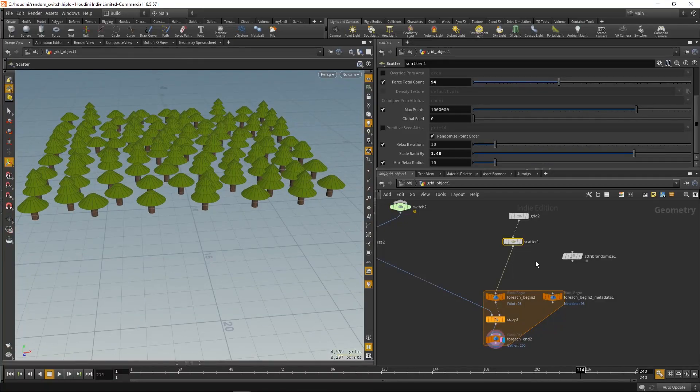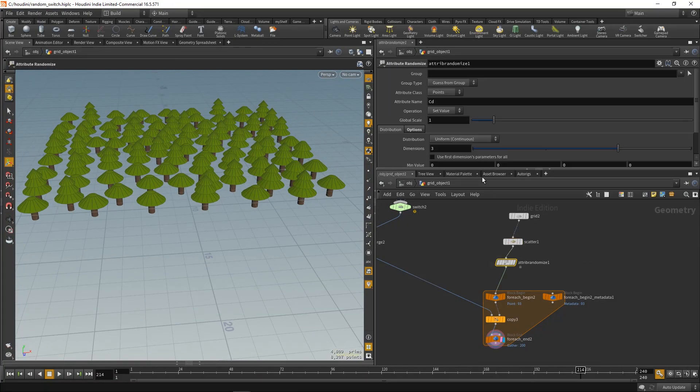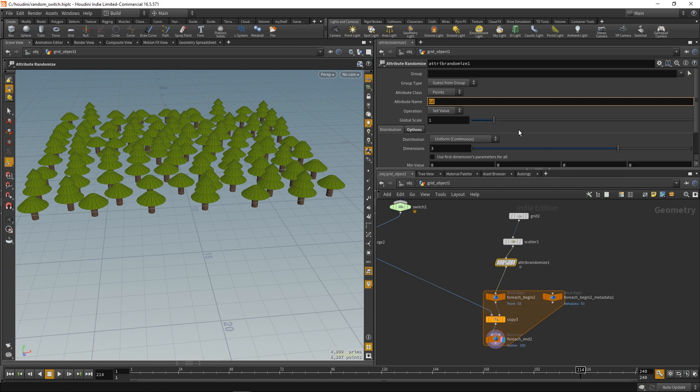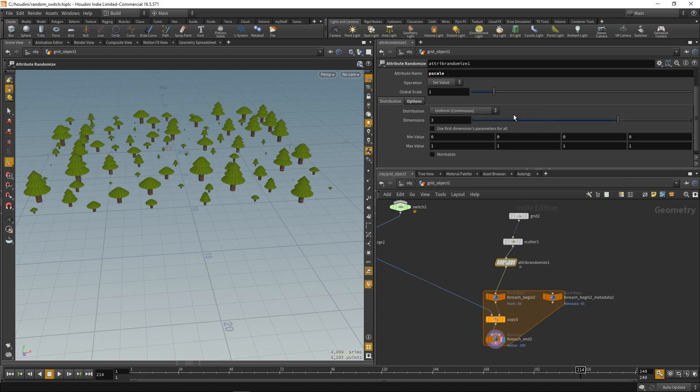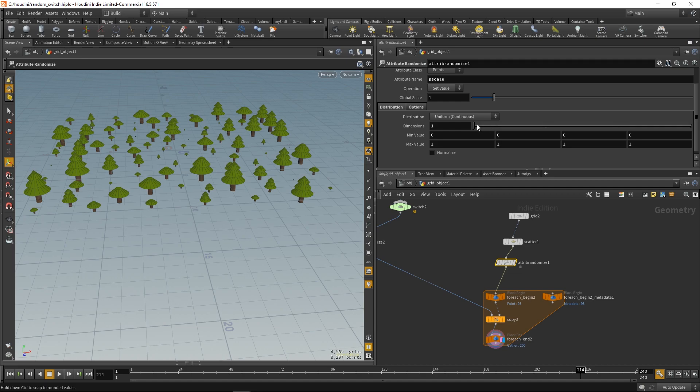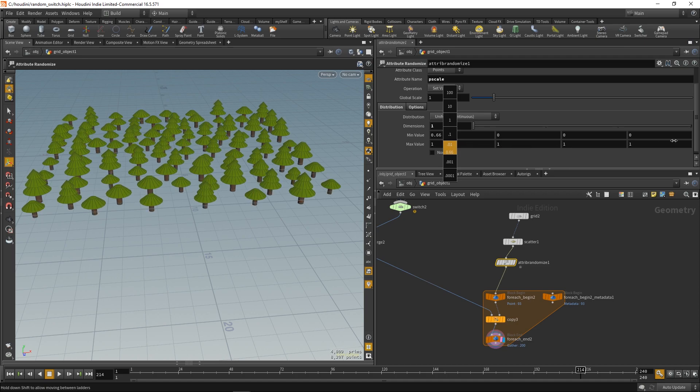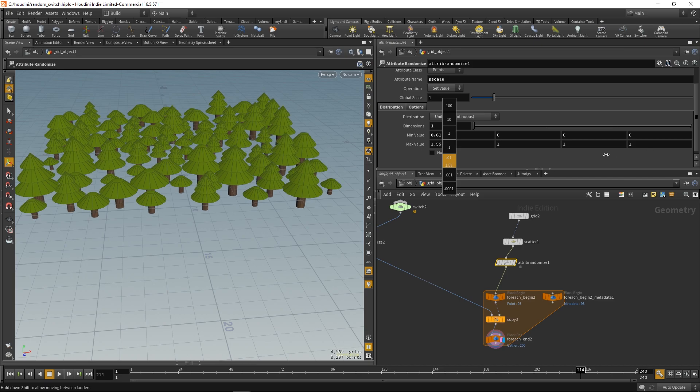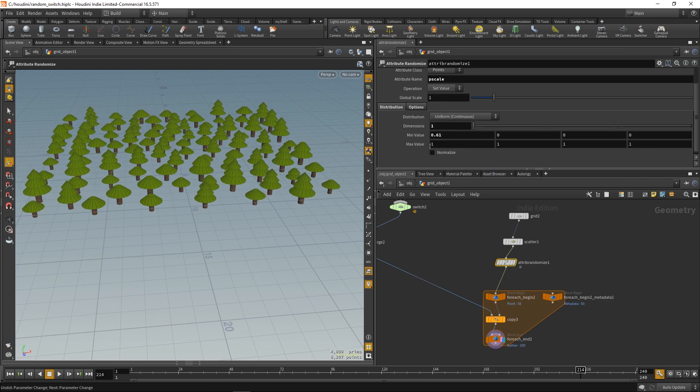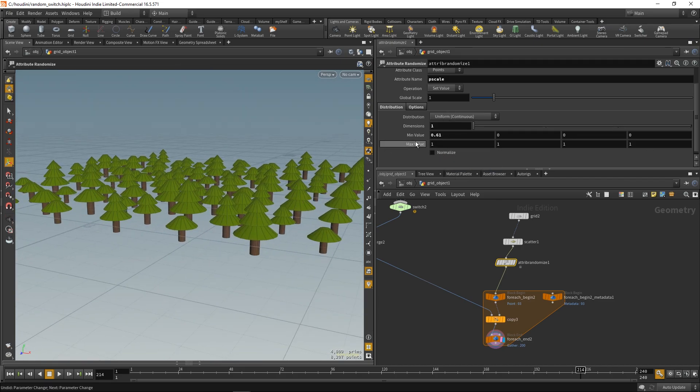Now let's just plug in the attribute randomize. And we'll randomize the attribute pScale. Which is a standard attribute for particle scale. So, this is where it's from. We just need one dimension. Because it's just a scale.